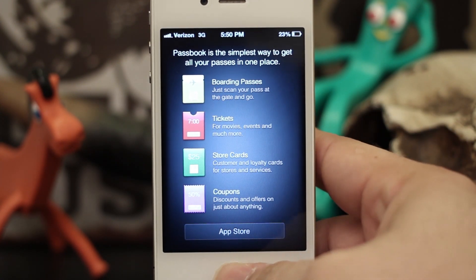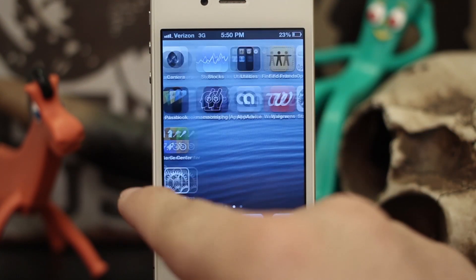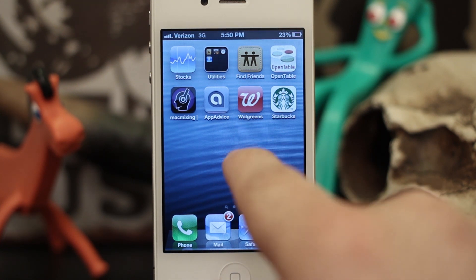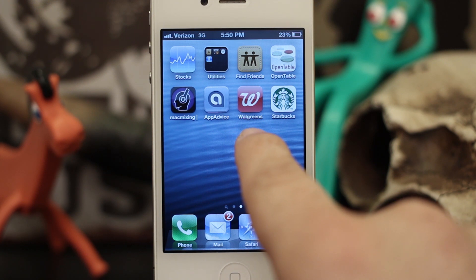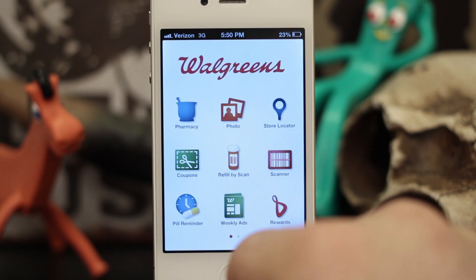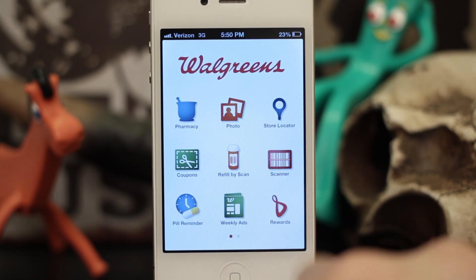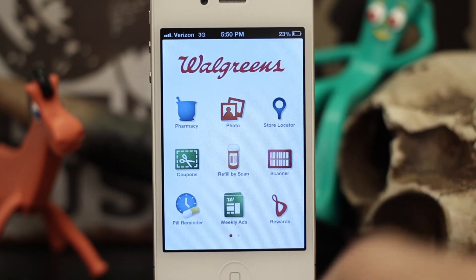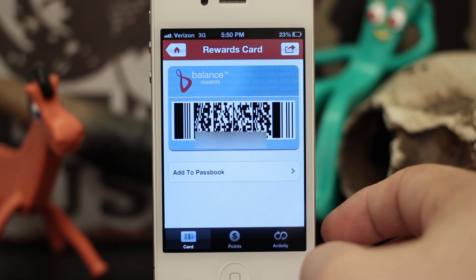I'm going to show you a quick example of one app that can add a pass to Passbook. That one is the Walgreens app — you guys may have Walgreens in your area, you may not. But this is one app that does have the capability to add a pass. If we go into the Walgreens app here, you see this main screen. Down here in the bottom corner we have a rewards section, and that's where they have their little rewards cards for Walgreens.